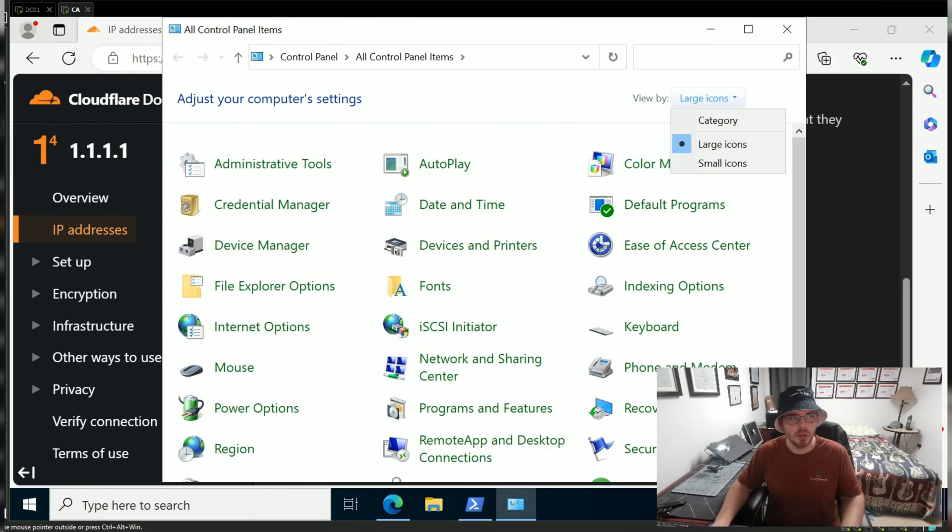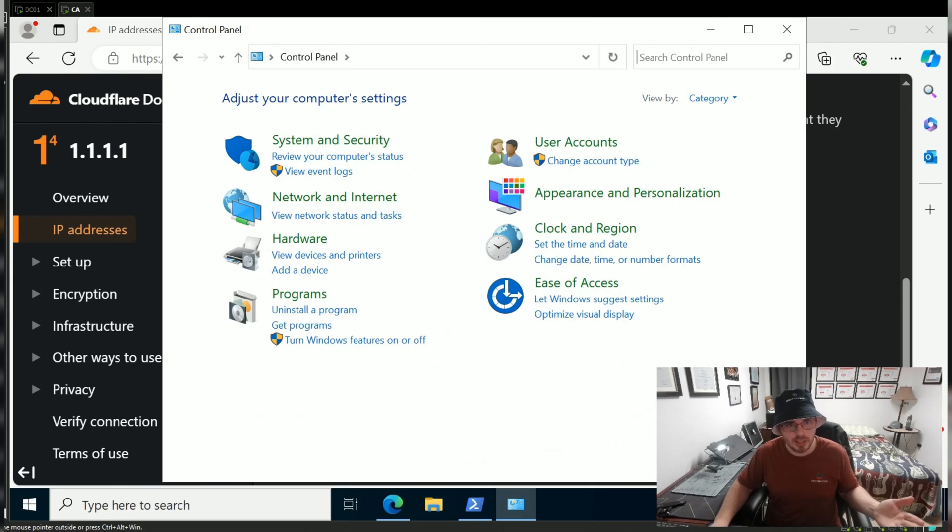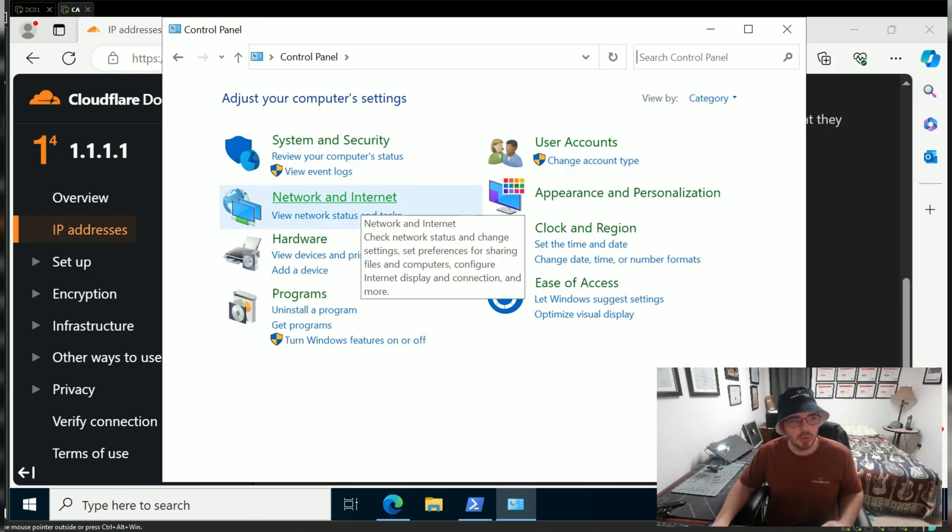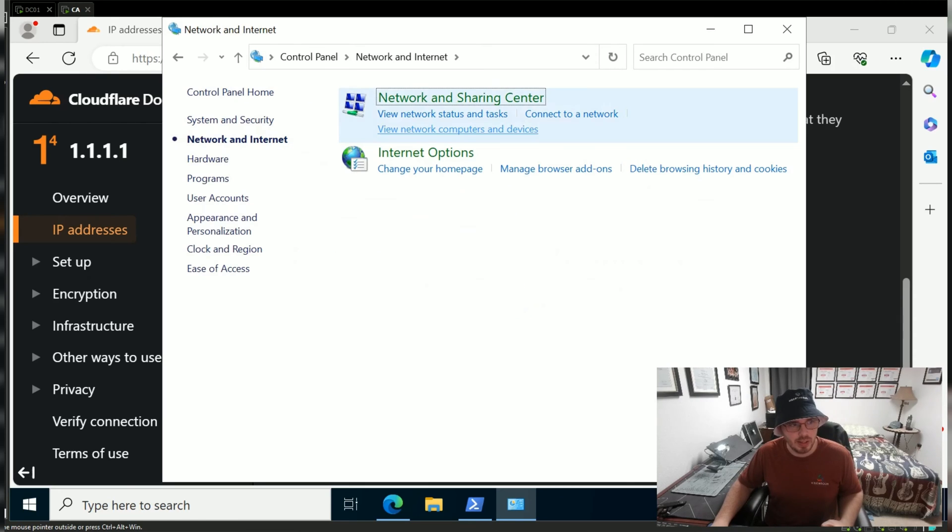If your view of Control Panel doesn't look like this, it probably looks like this. We'll click Network and Internet, then Network and Sharing Center.